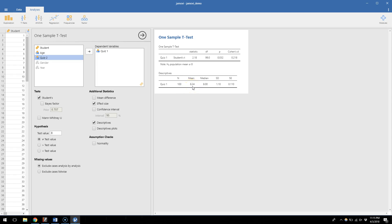So it's significantly above an 8 out of 10. Median of 8, standard deviation of 1.1, and SE is standard error. We haven't talked about that in class, but it's another way of thinking about variability. So standard error is 0.11. Here is all the stuff that we would want to know, all in one handy table.